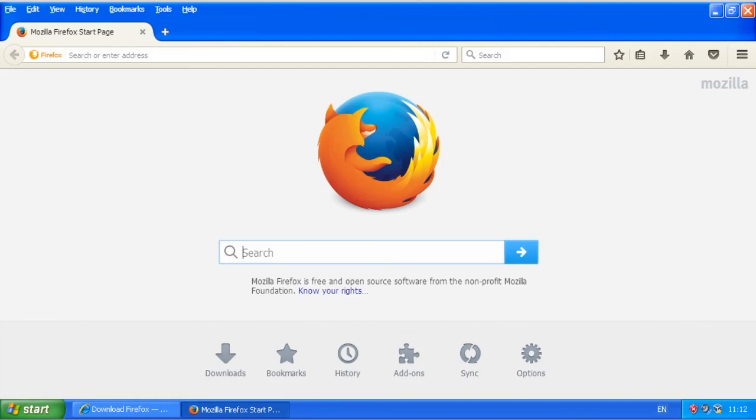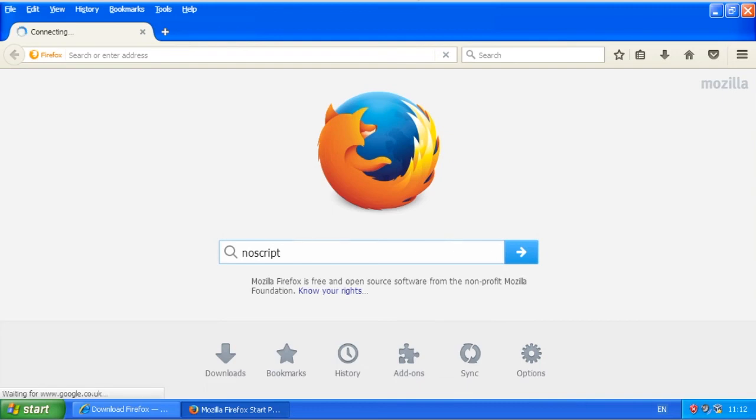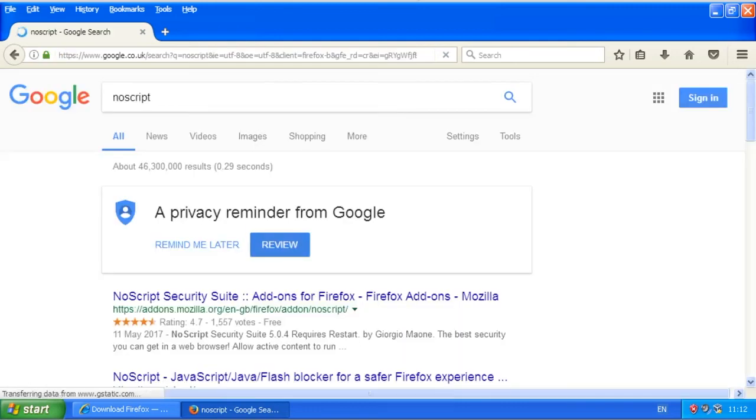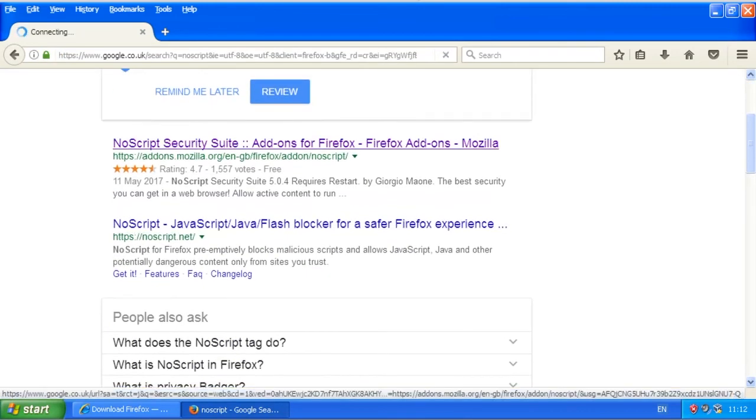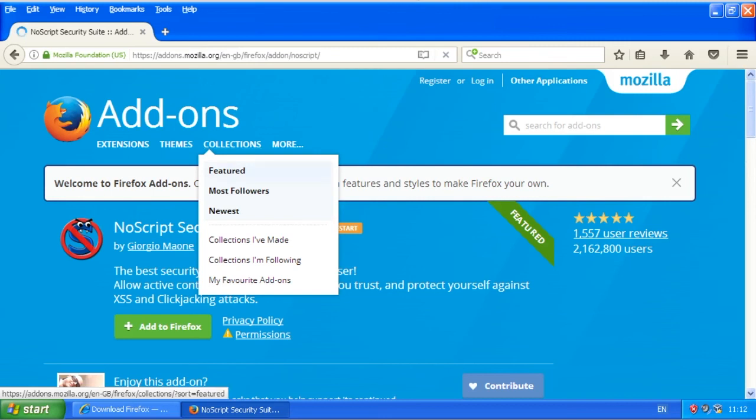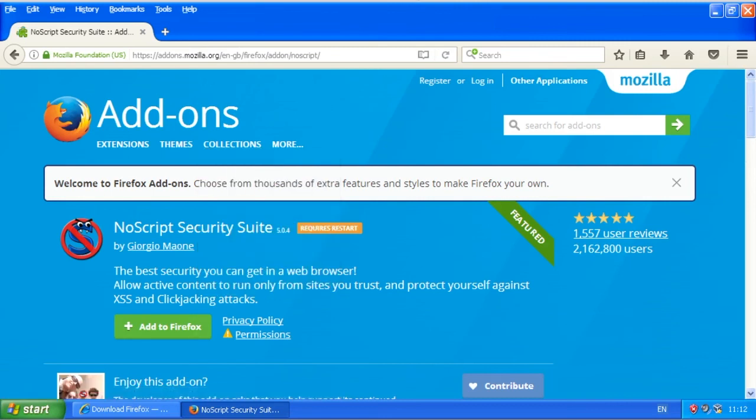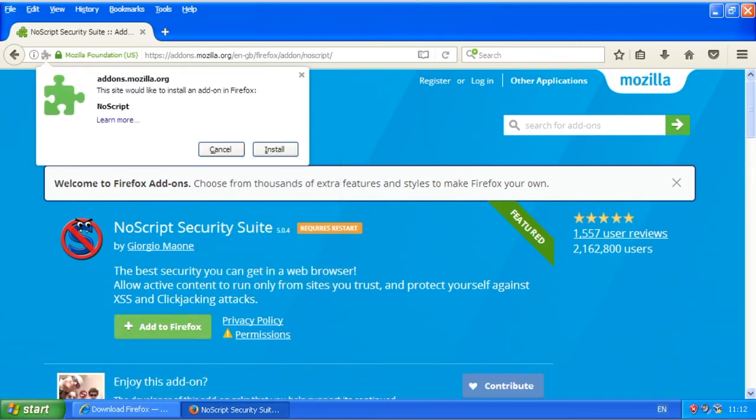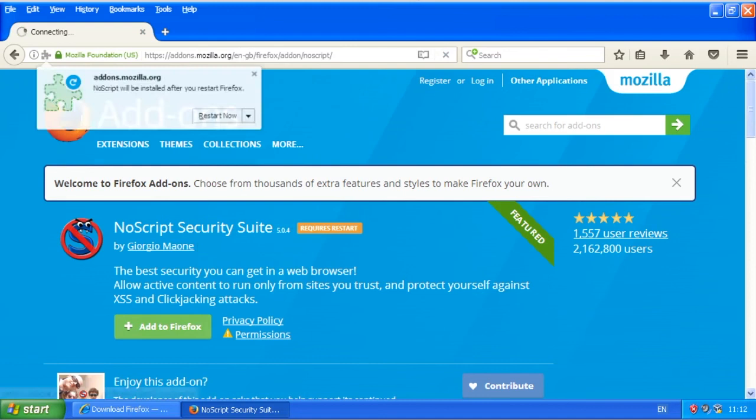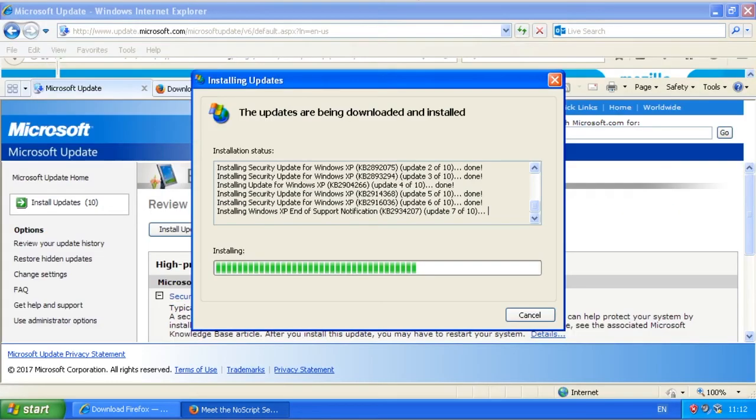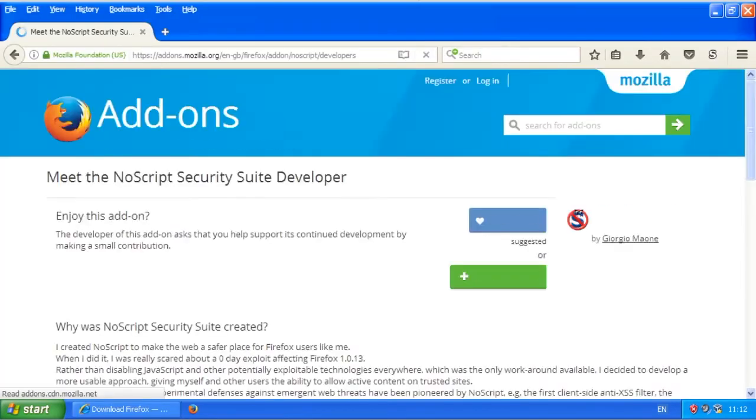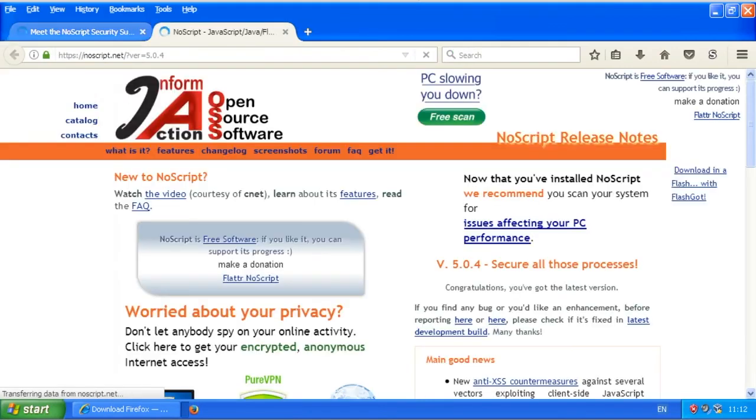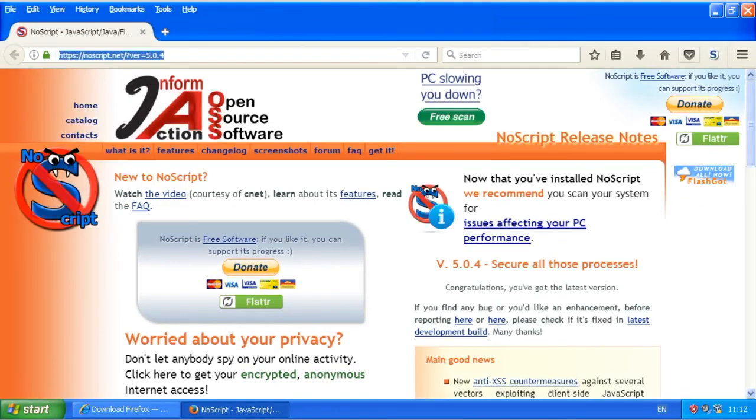The next thing I would recommend is getting yourself a script blocker. Most malware gets through via scripts—most drive-by attacks anyway. So you want to install this. This is the one you want. Go ahead and install it and restart now. When it comes up, you might notice something—a little icon in the corner here.